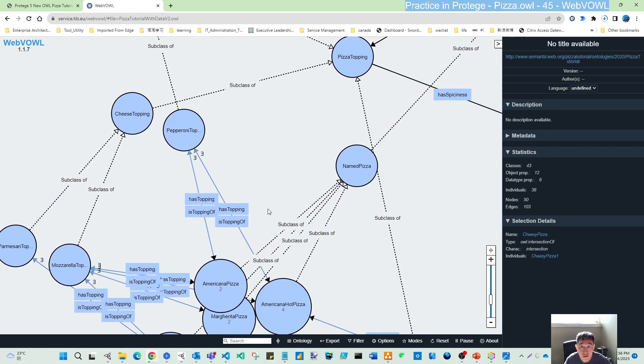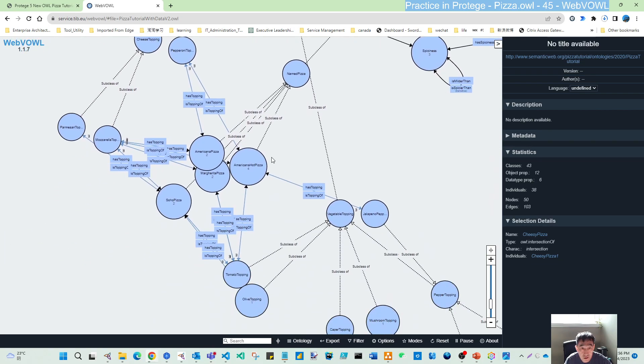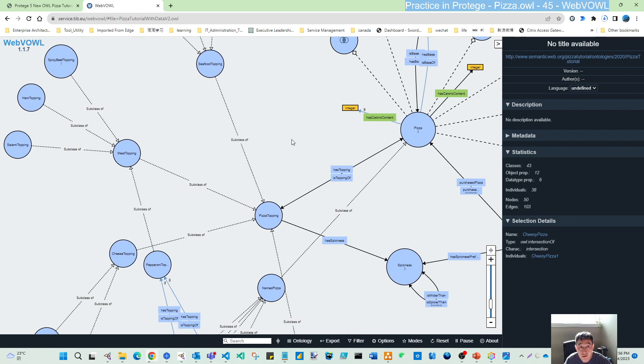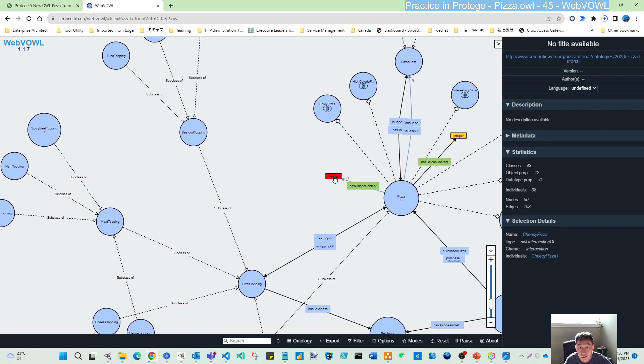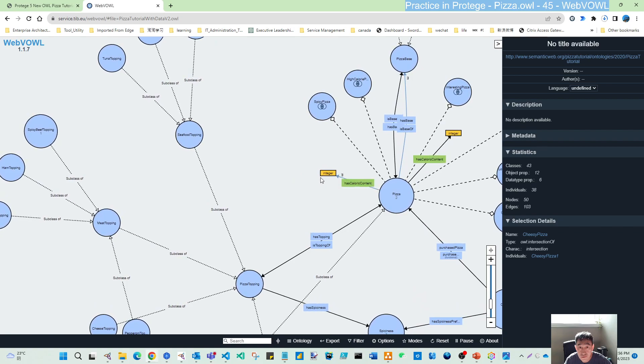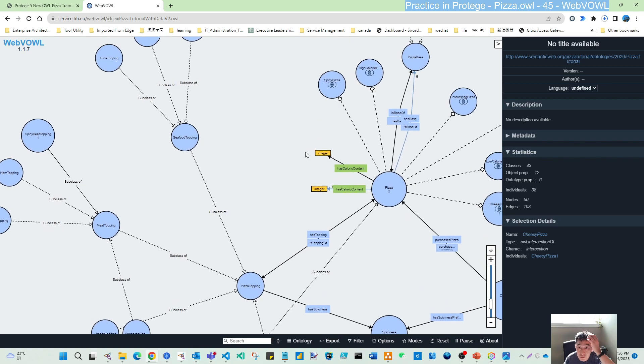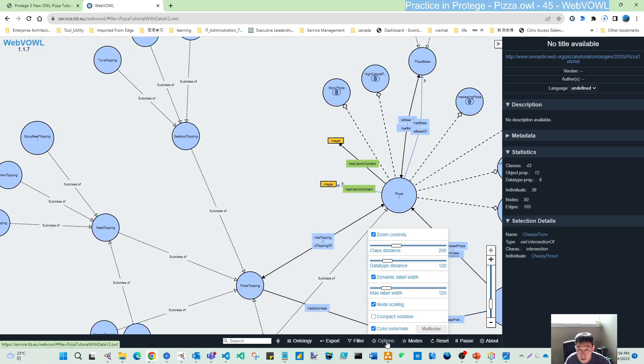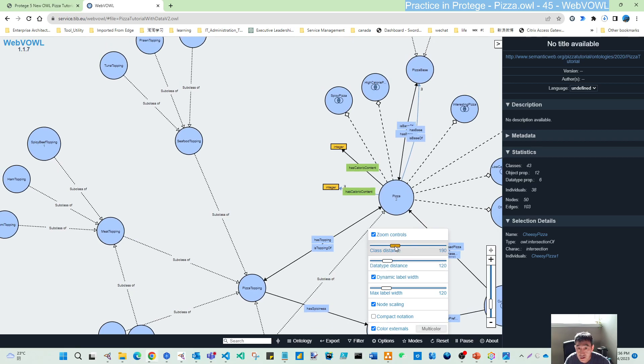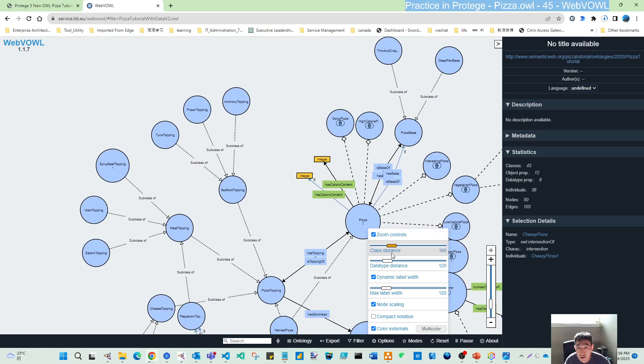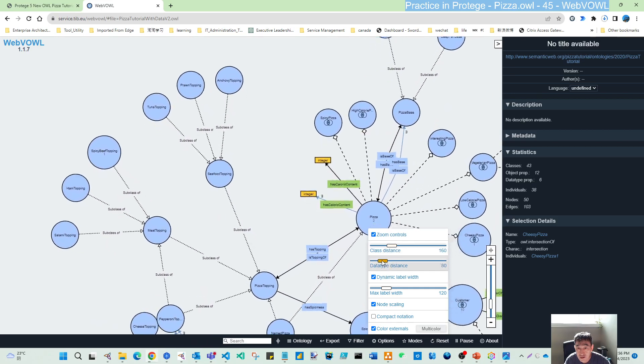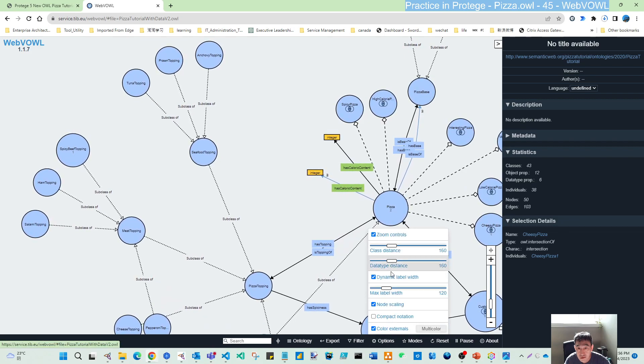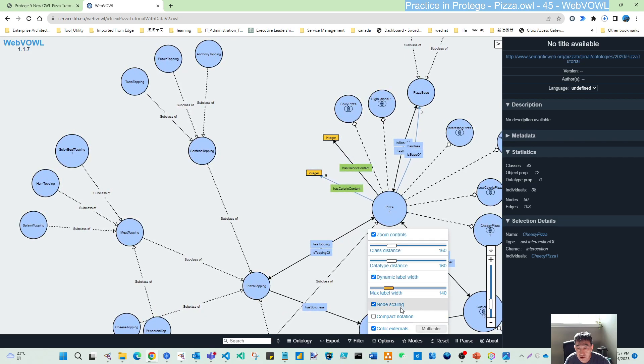Here you can also see the constraint types. This is the existential constraint, and we have universal constraints. Those are subclass relationships. These are the data types. The property has a cardinality content, integer. You can also adjust class distance to make them closer. You can see these two data type parts, and the dynamic labels.